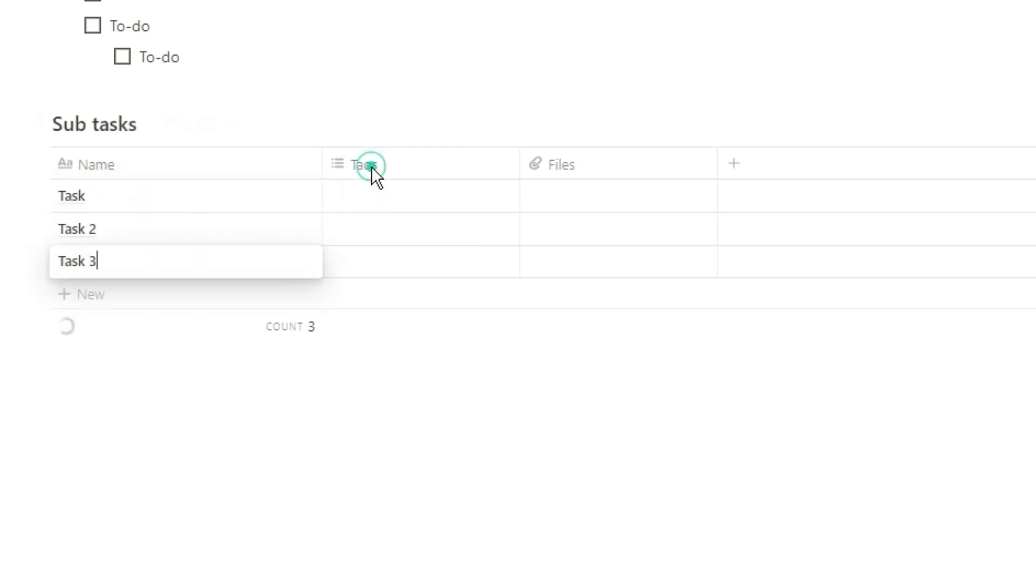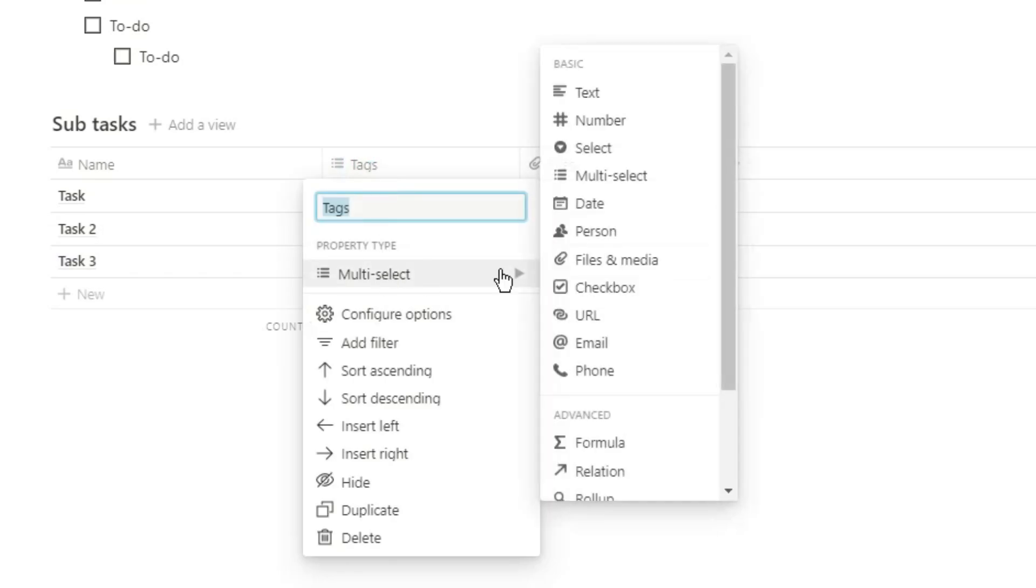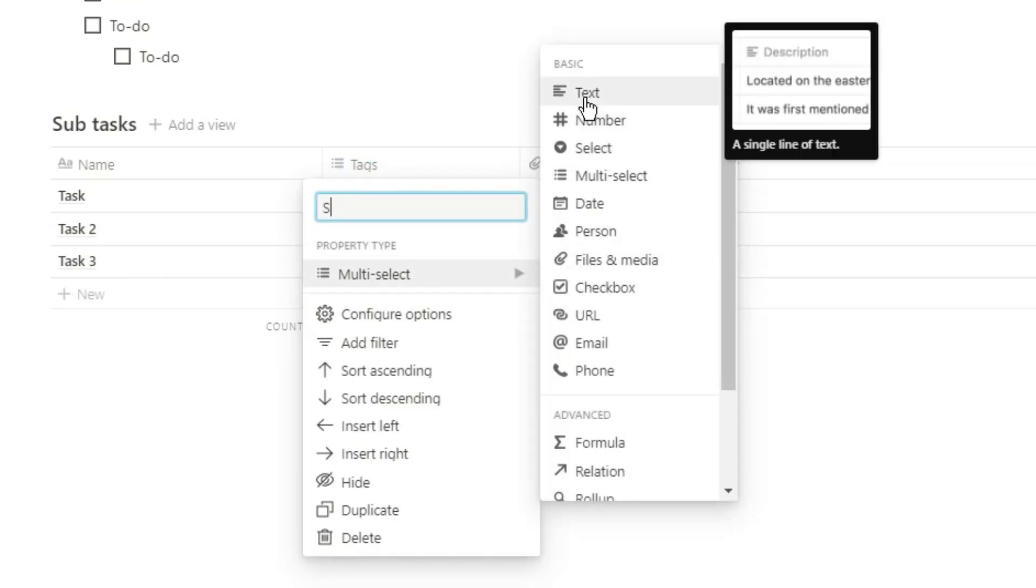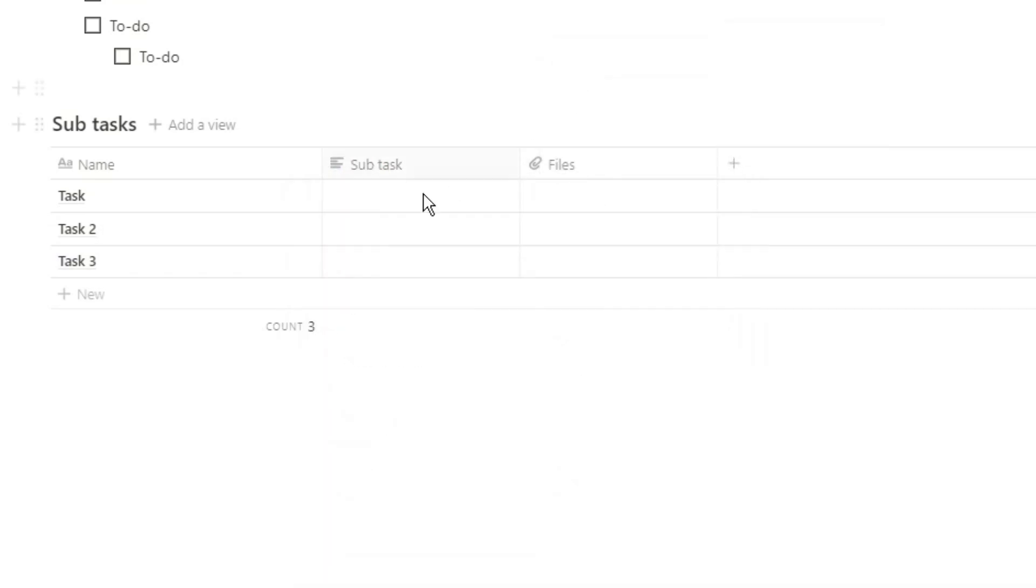Firstly you could have a text property and have your subtasks potentially as a list in a text property of that task.